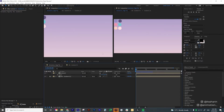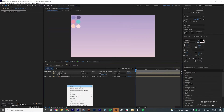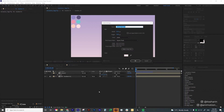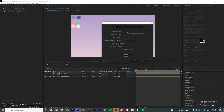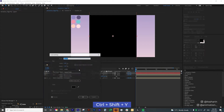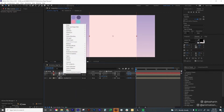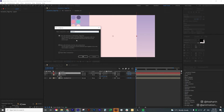Going back to the main comp, we're going to create a solid layer — right-click, New Solid. I'm going to call this Paper One, and for the size I'm going to do 1080 by 1280. For the color I'll choose that light color. I'll hit Ctrl+Shift+Y and select this light color, then right-click and pre-comp this solid layer. I'll call it Paper One.